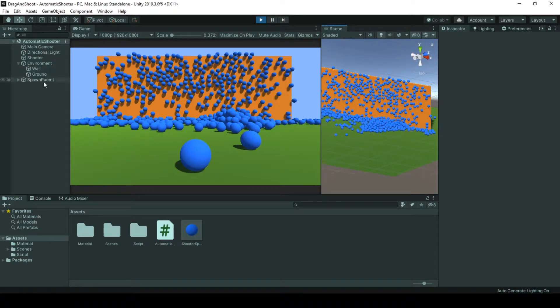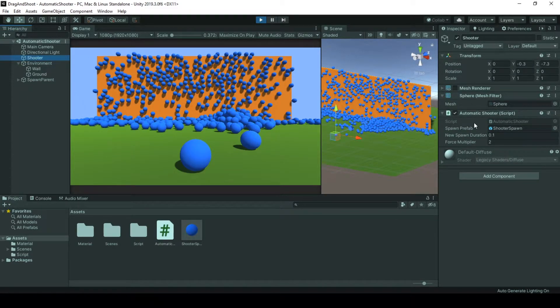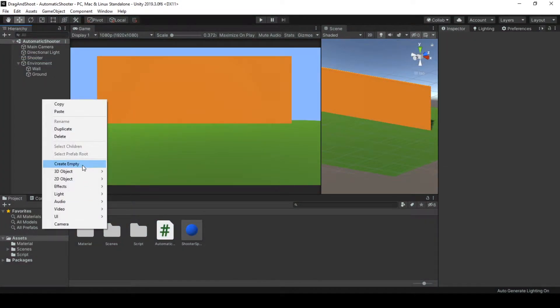And since we went through the shooter's tweakable values, let's go and create a new spawn object and shoot it.